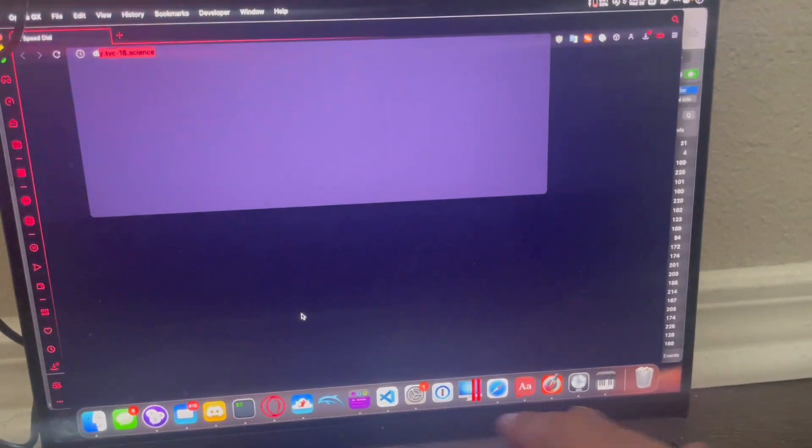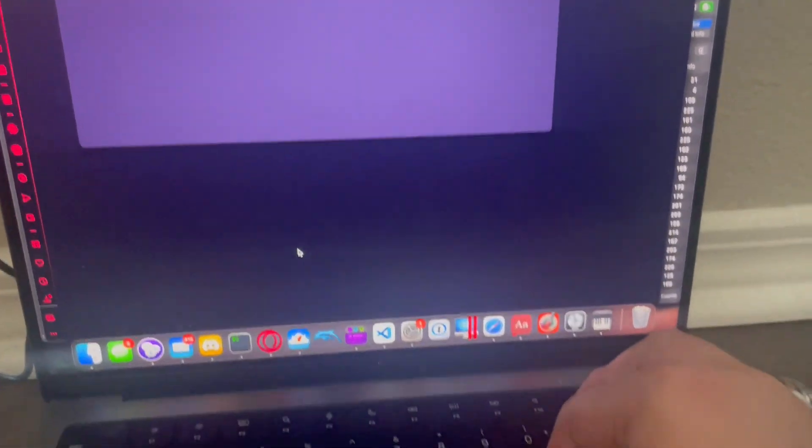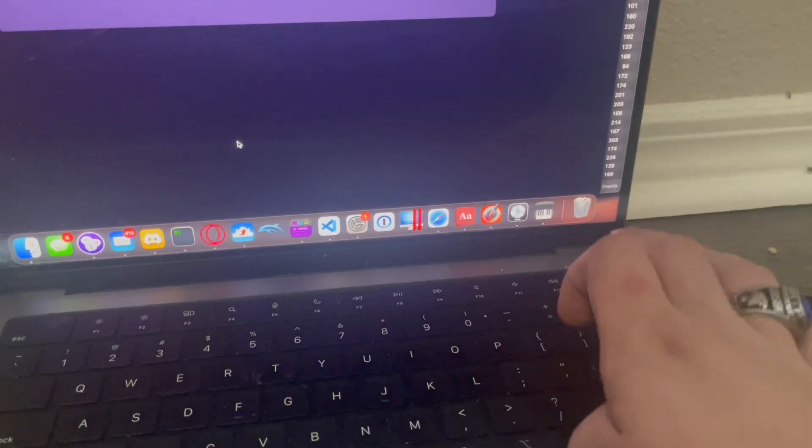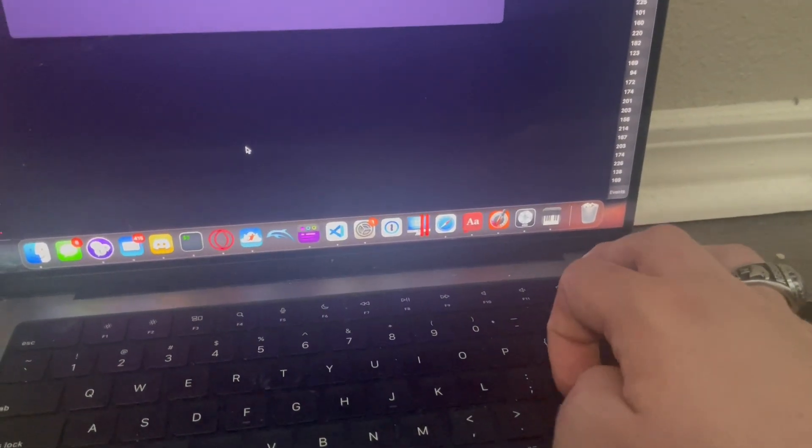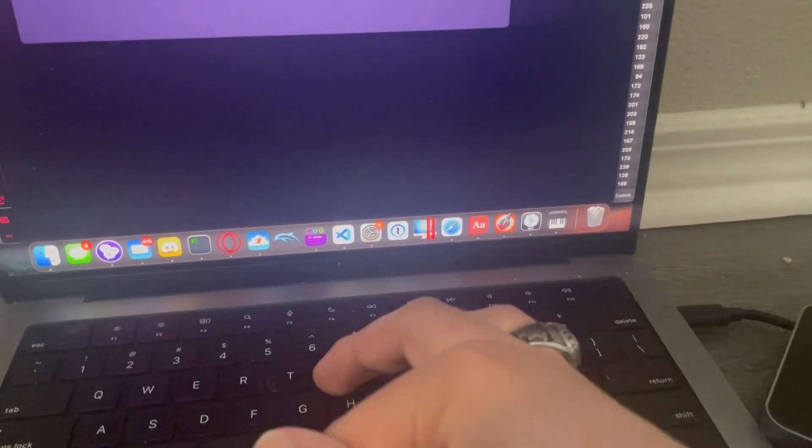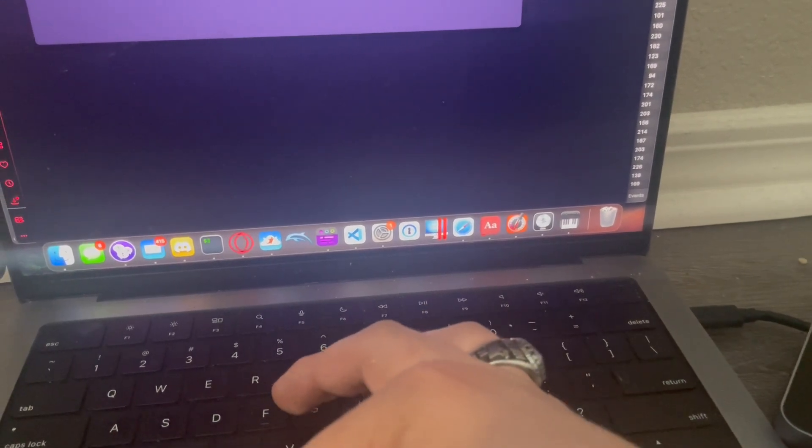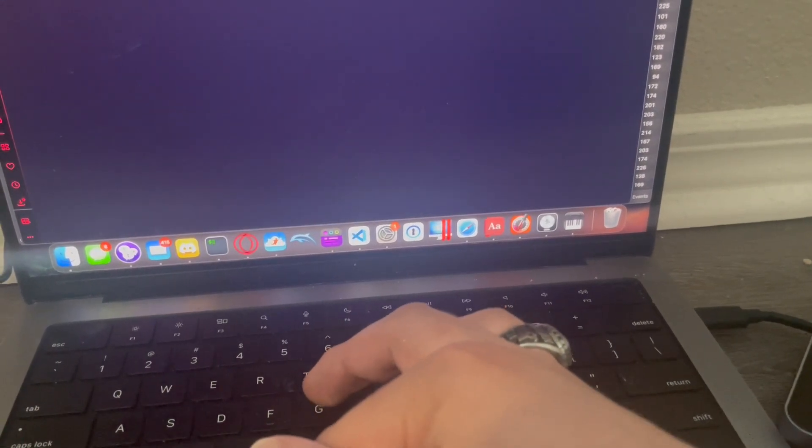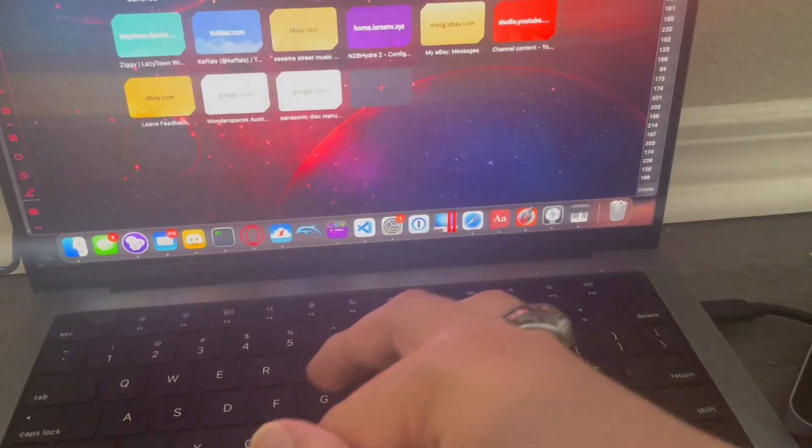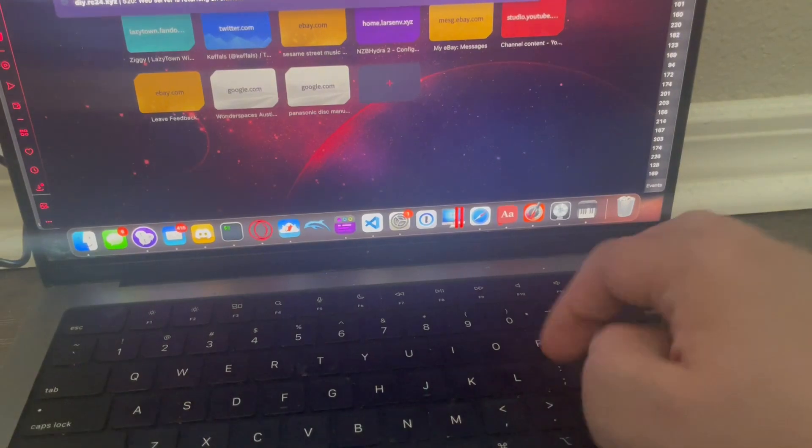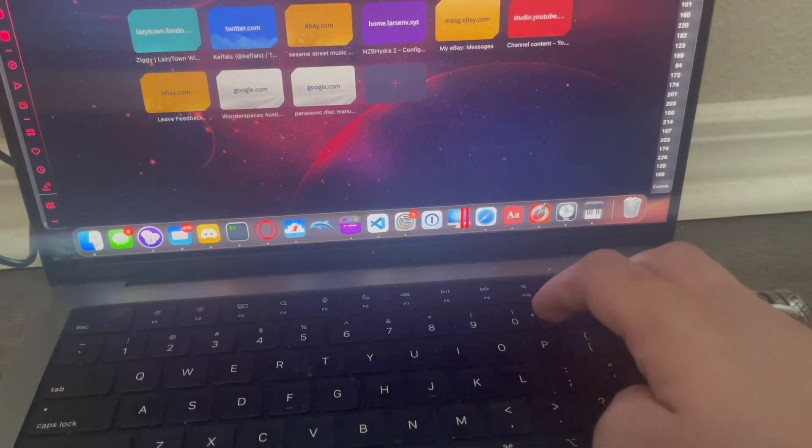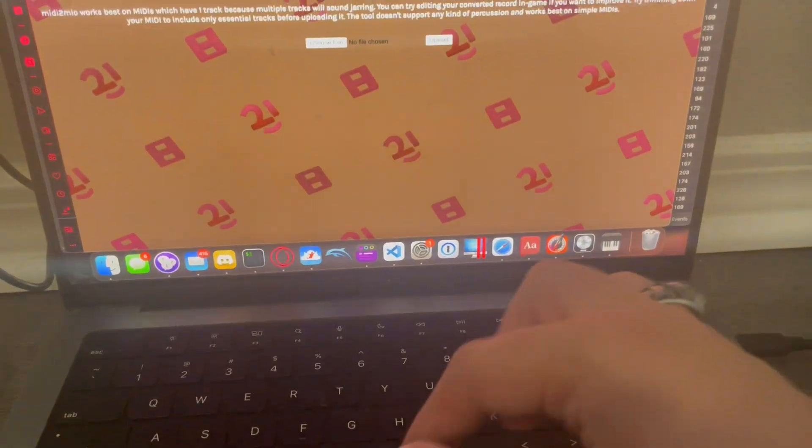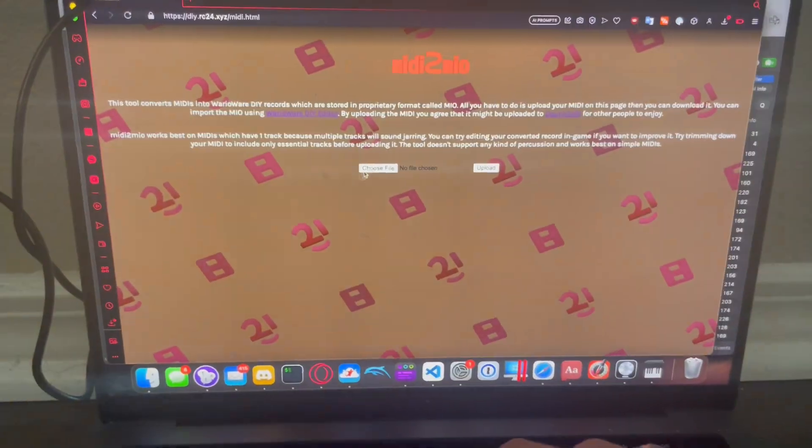DIY RC24. Hello. Give me one second. Come on. Oh, there we go. My thing wasn't cooperating with me. All right.